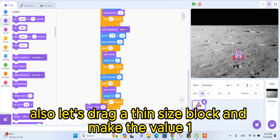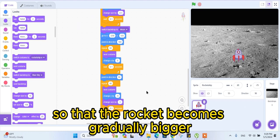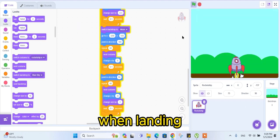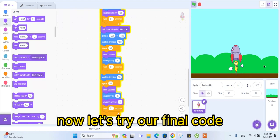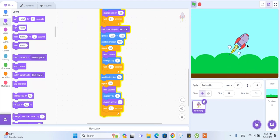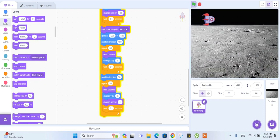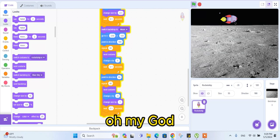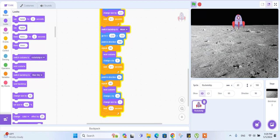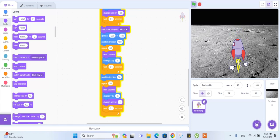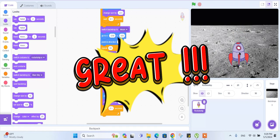Also let's drag a 'change size' block and make the value 1 so that the rocket becomes gradually bigger when landing. Now let's try our final code. Great! I'll see you next time.